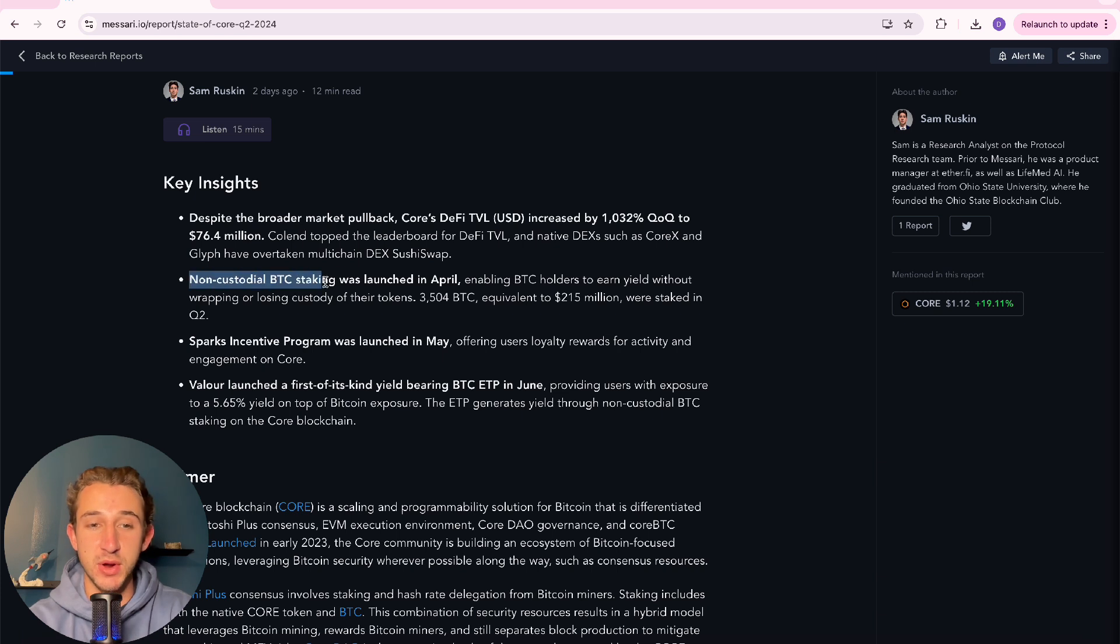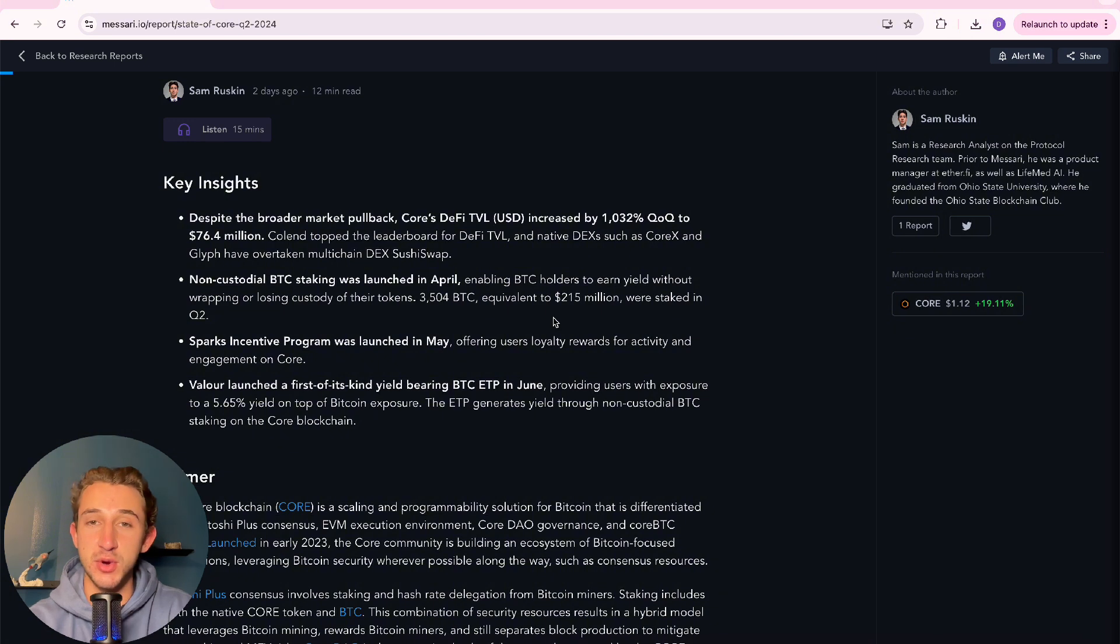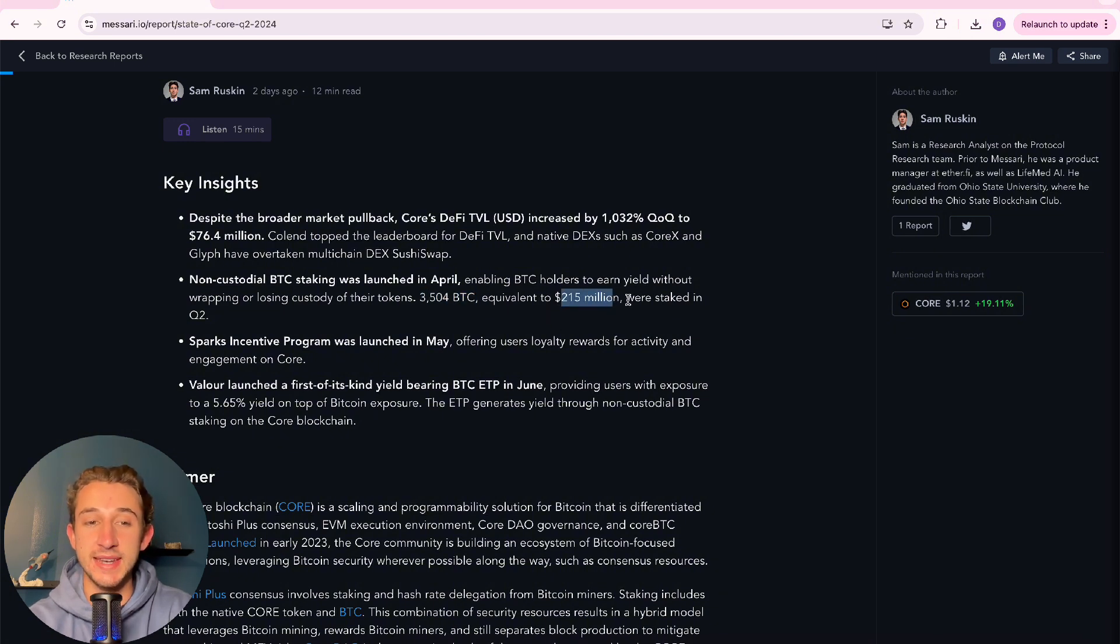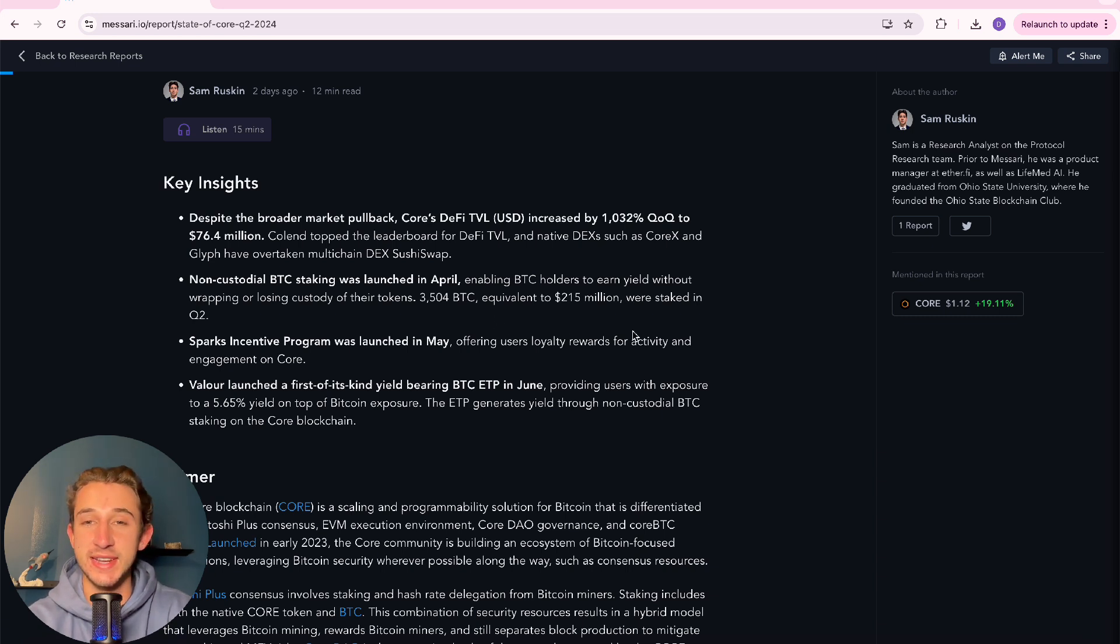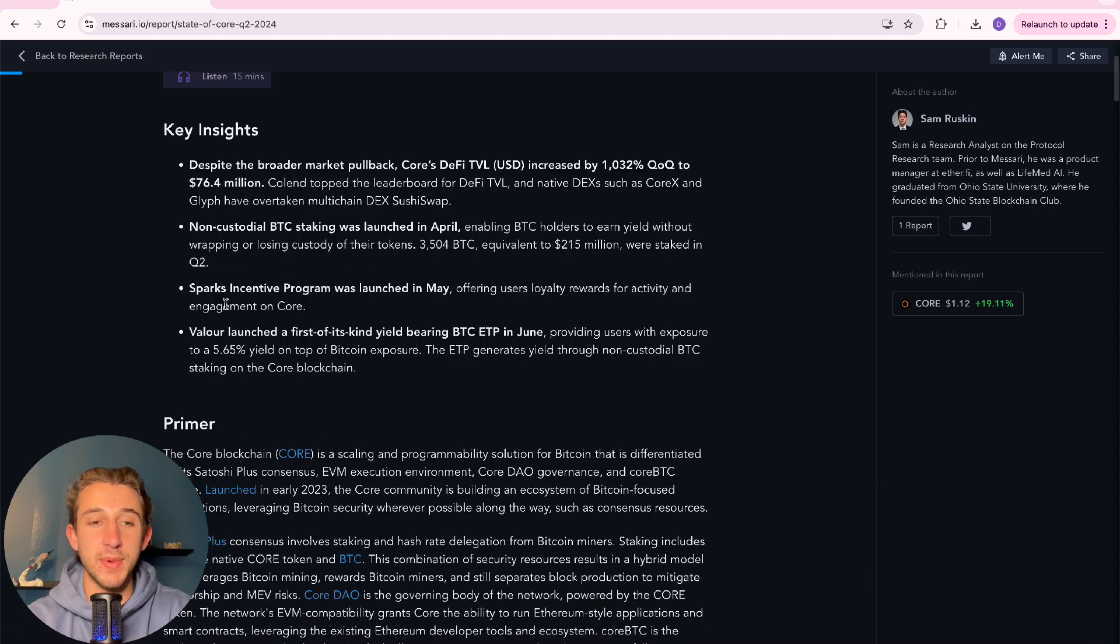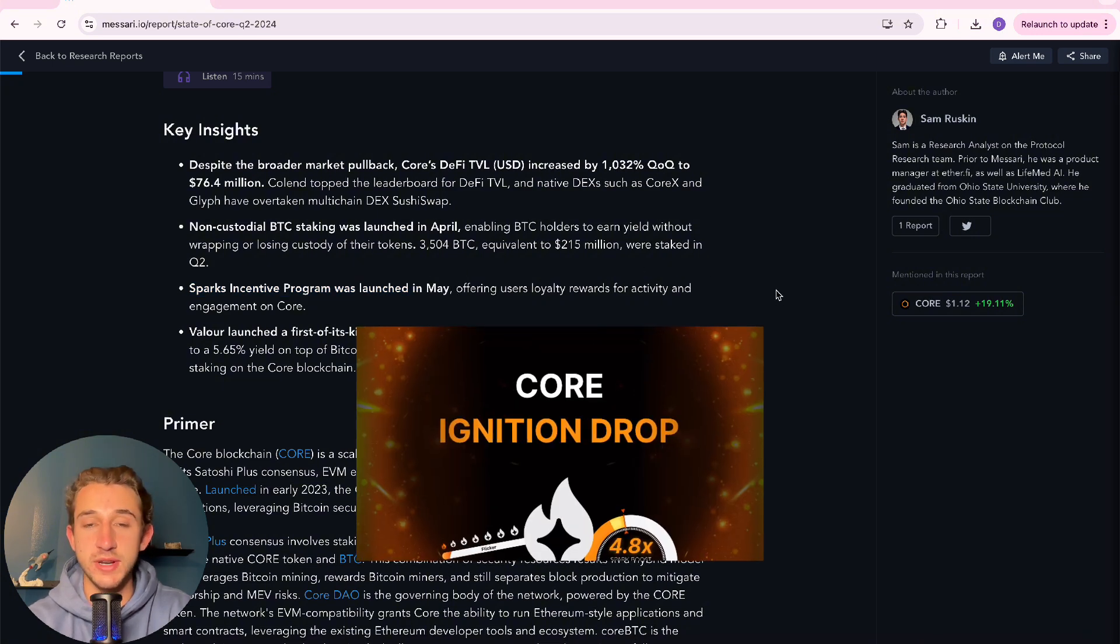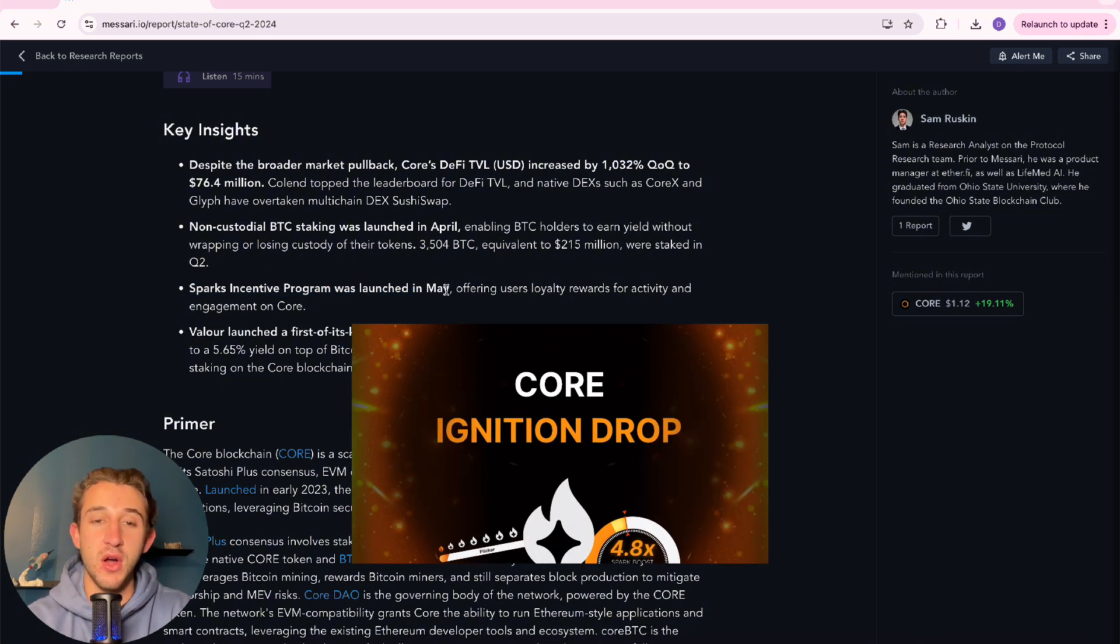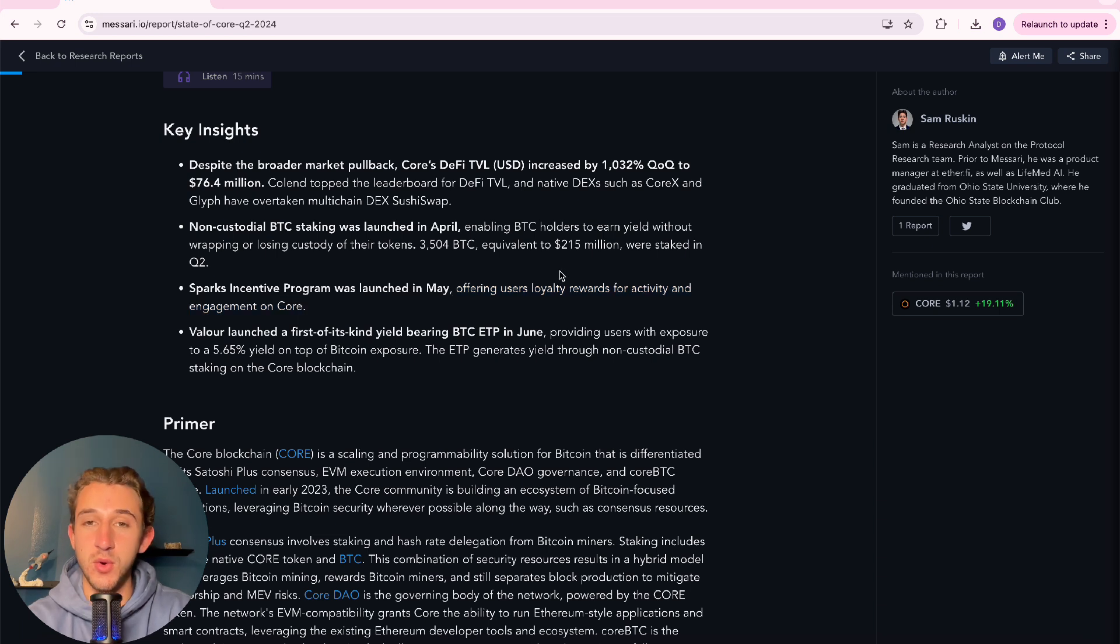Non-custodial Bitcoin staking was launched in April, enabling Bitcoin holders to earn yield without wrapping or losing custody of their tokens. 3,504 Bitcoin equivalent to $215 million worth were staked in quarter two, which I can't believe that this only launched in quarter two. I feel like it's been out for so long now. But yeah, it just makes you realize how new all this stuff is.